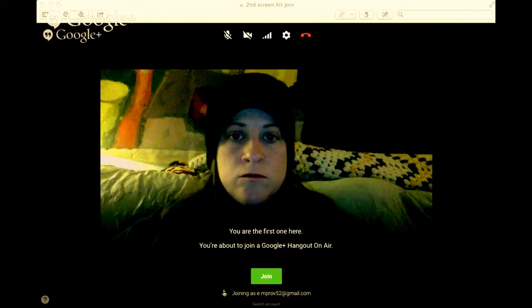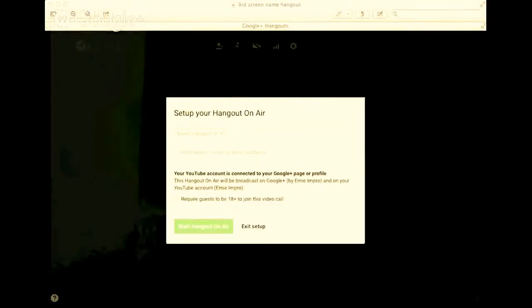After you hit 'Join,' that means you are running the hangout. Then you're going to have another page pop up that will look like this. It says 'Set up your Hangout on Air.'